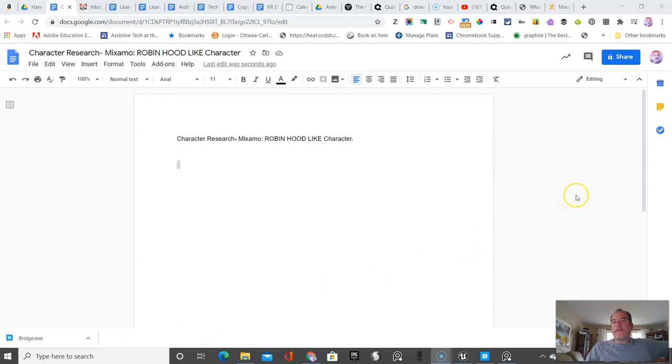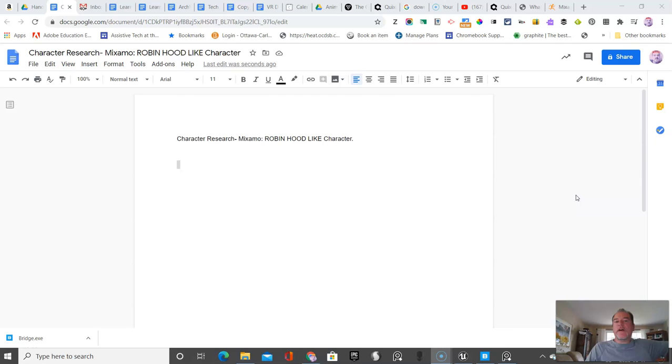Alright, in this video we're going to do a bit of character research using the tool that we're actually going to use. And we're going to go to it now so that the students can already identify. We're going to just use one character in this exemplar.